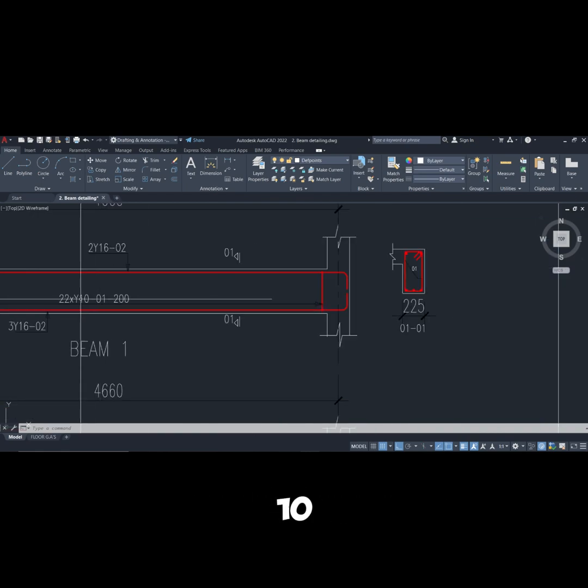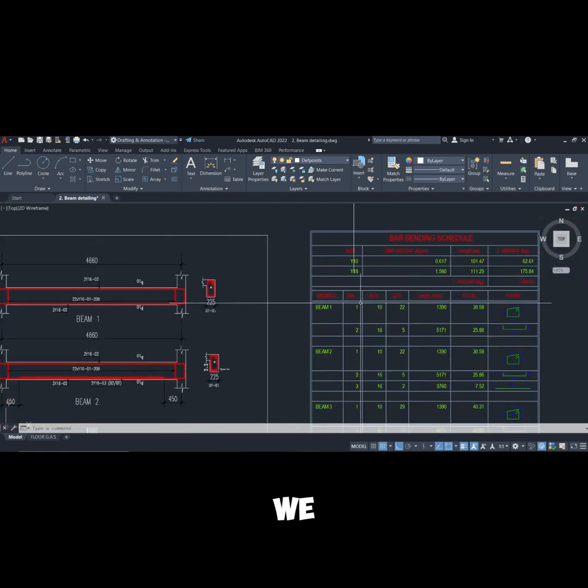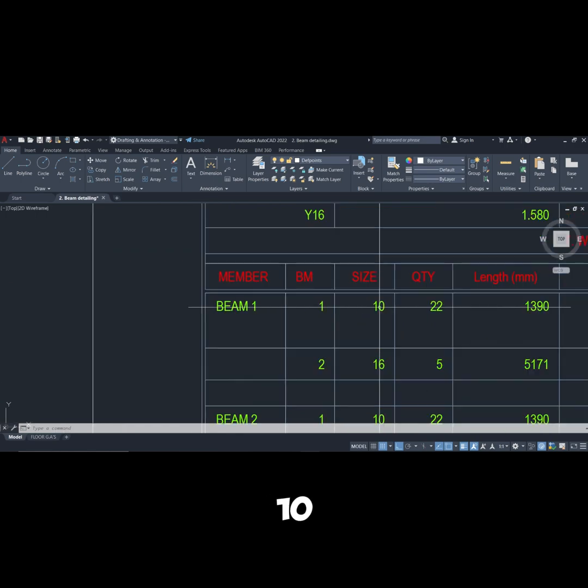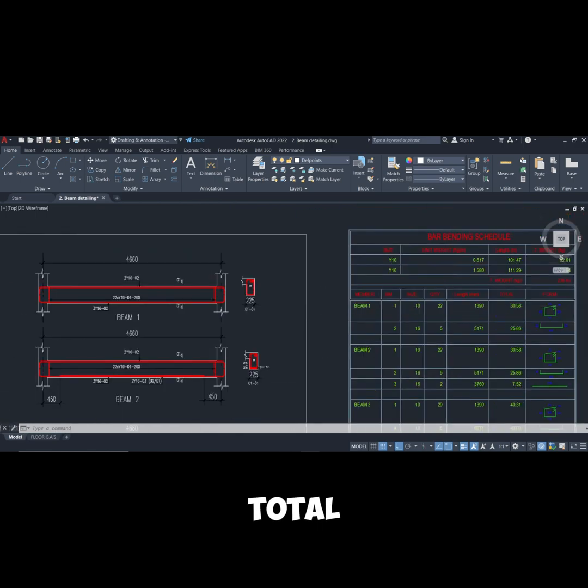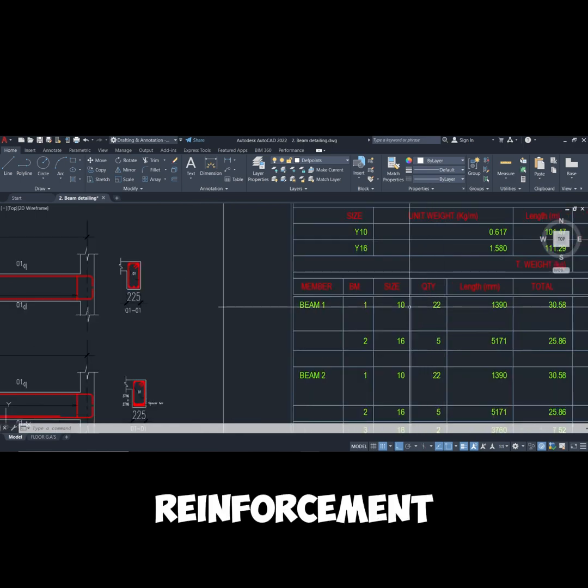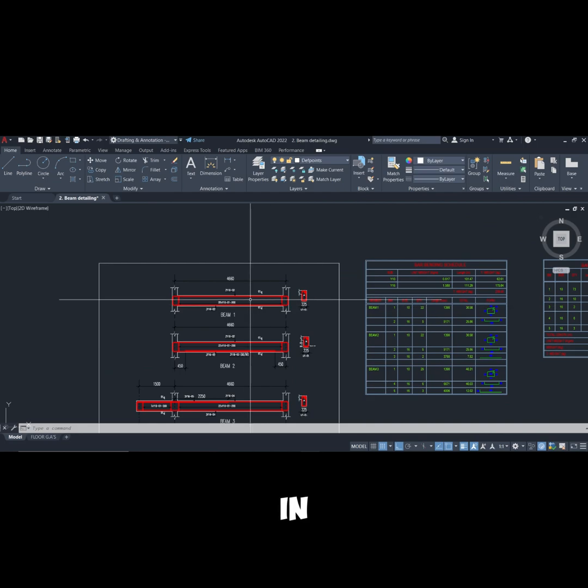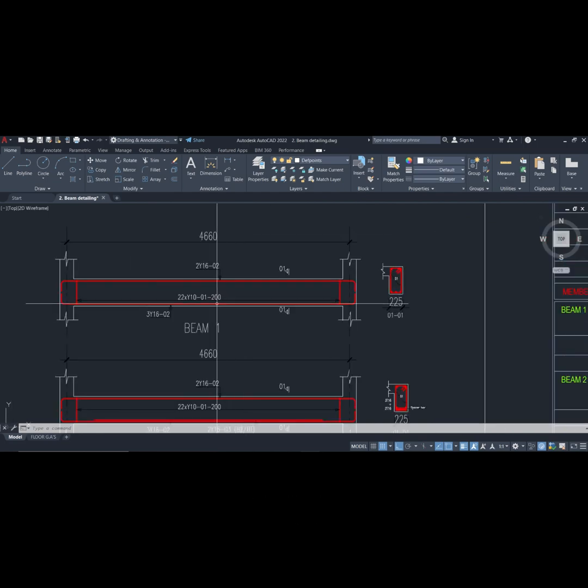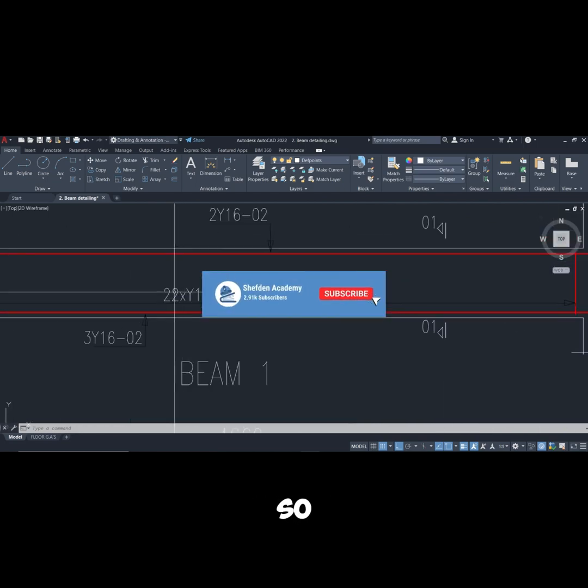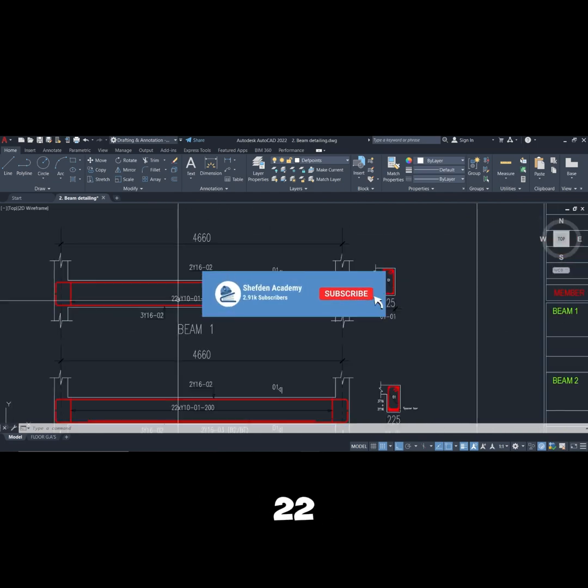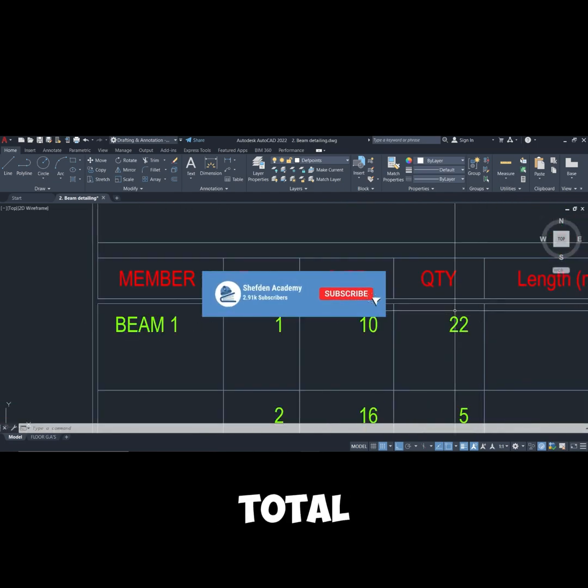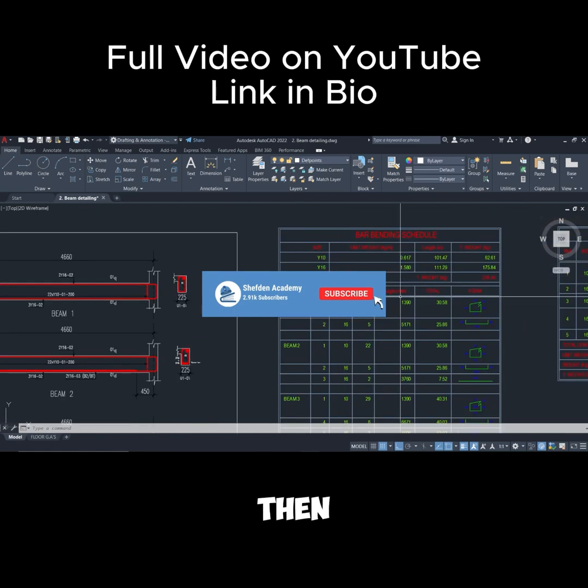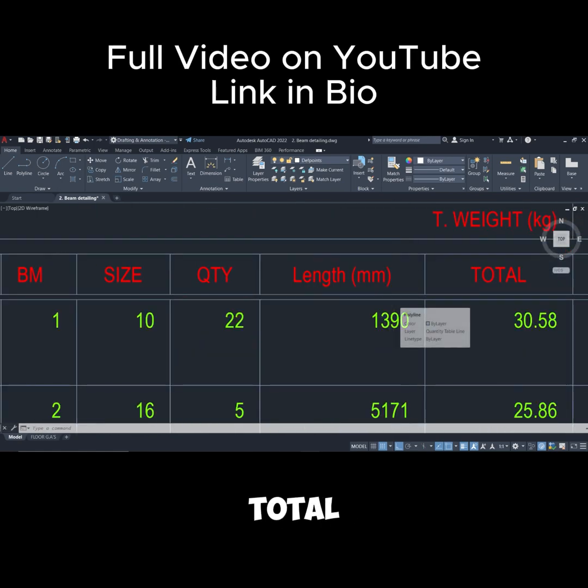Then the total of this reinforcement in beam one is 22, so we have 22 here. So we include 22 in the total. Then how do we know the total length?